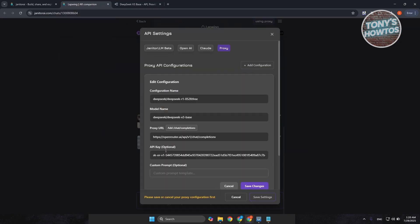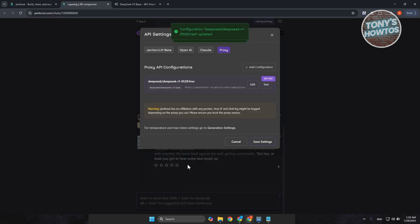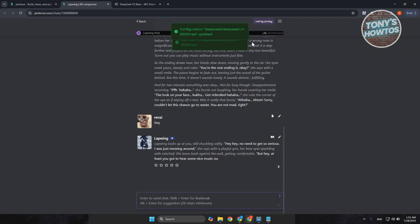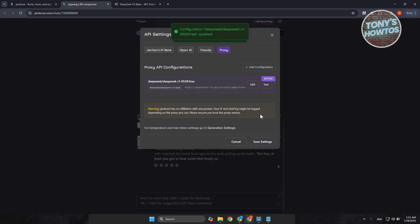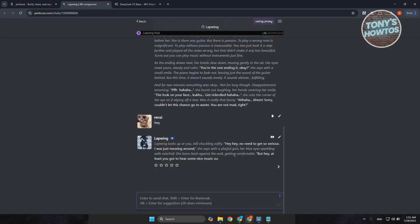So, go ahead and just click on edit here. And change the model name here if needed. Proxy URL or the API key. But go and click on save changes. Click on save settings. You can even test it just in case. Click on test here.